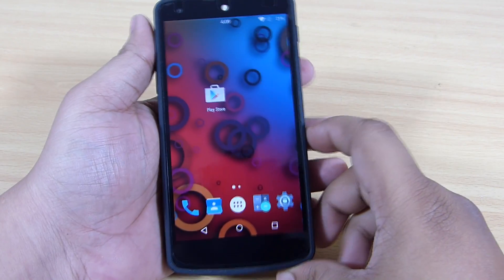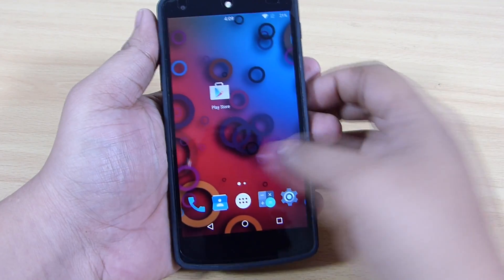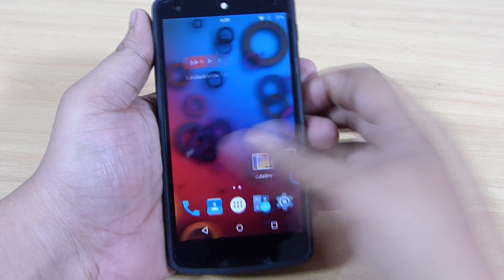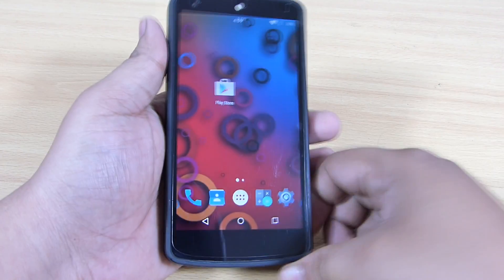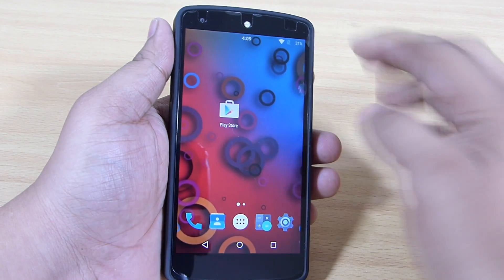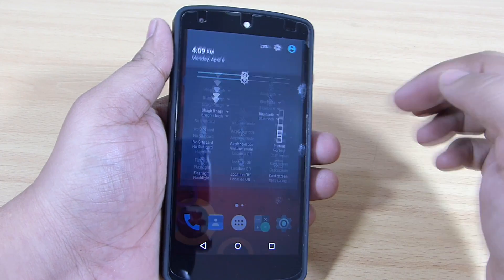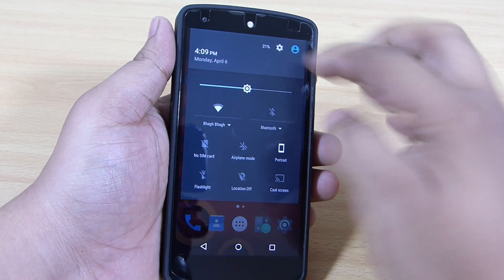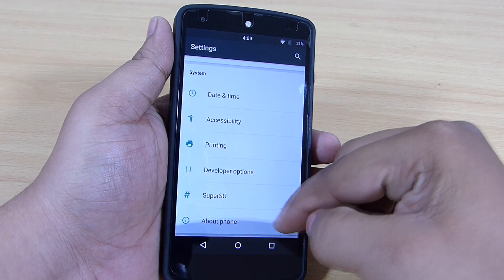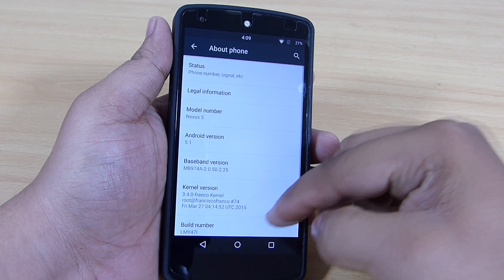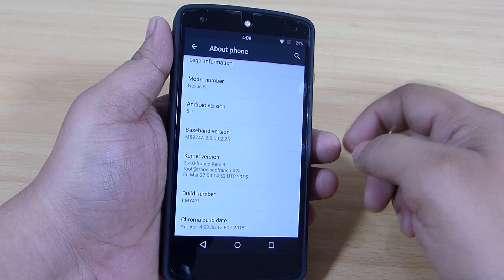Hey, what's up guys. In this video I will be taking a look at the Chroma ROM for the Nexus 5. The Android version that comes along with this ROM is Android 5.1, which is at present the latest version of Android for the Nexus devices.